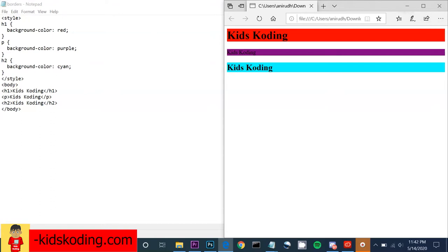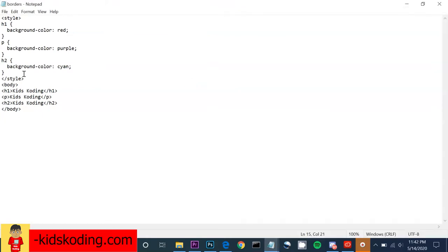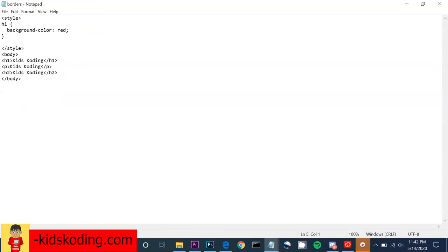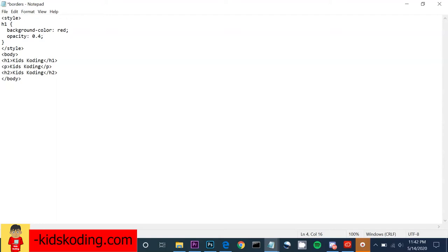We can also use something called opacity, which specifies how opaque we want the color to be — in other words, transparency. It ranges from zero to one. The closer to zero, the more transparent it becomes. The closer to one, the more of its full color shows. So if we set opacity to about 0.4...